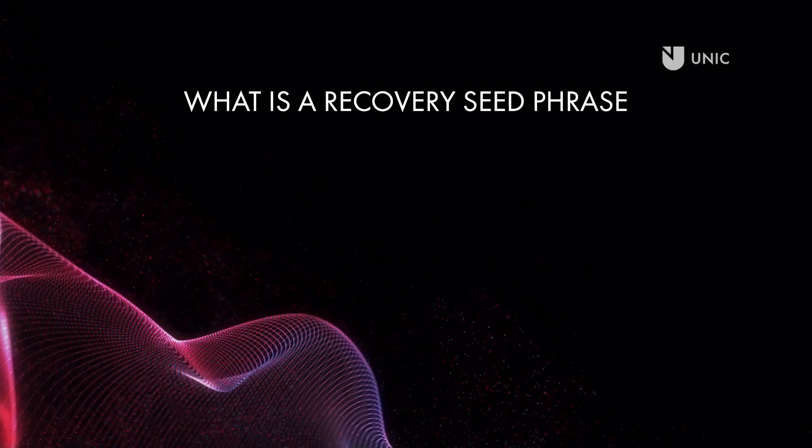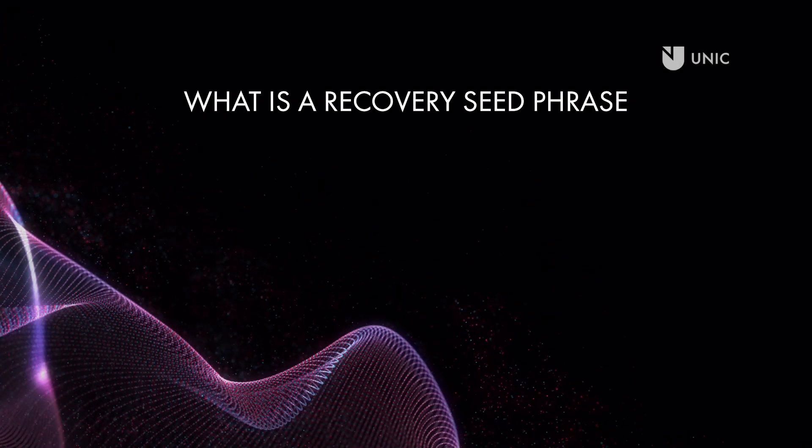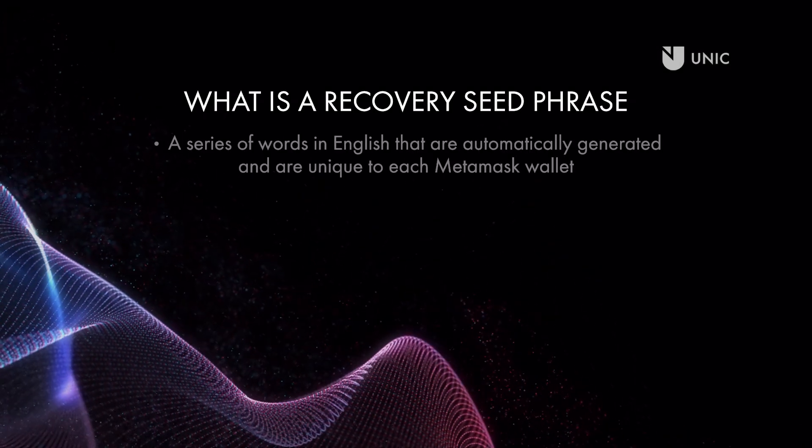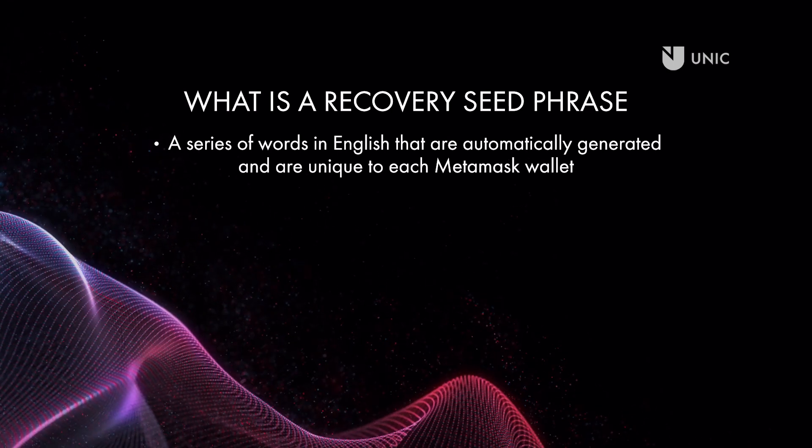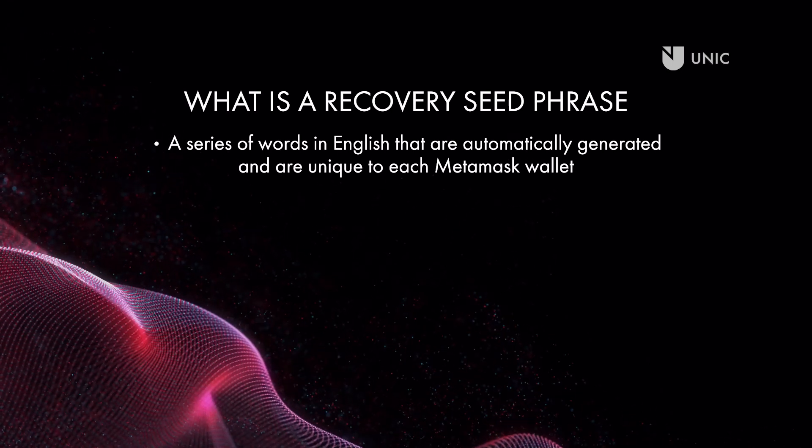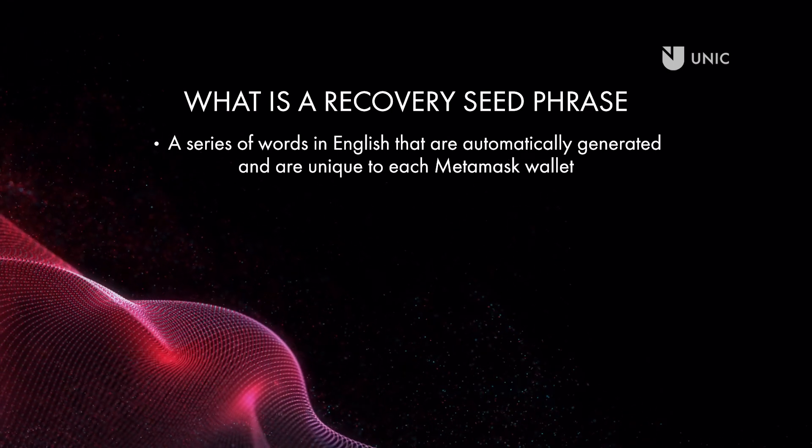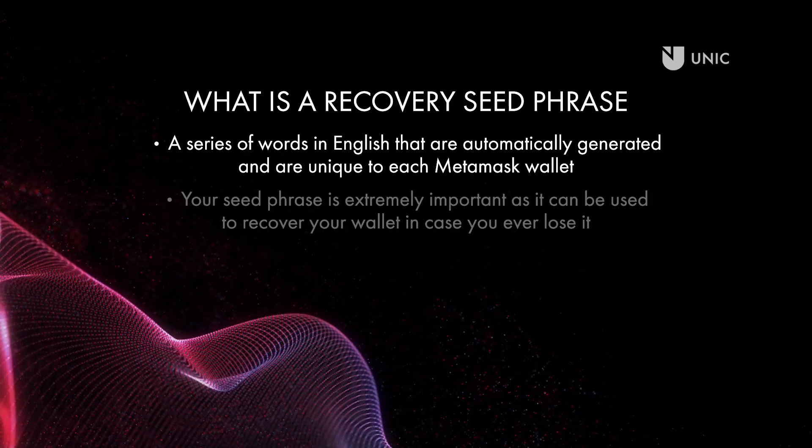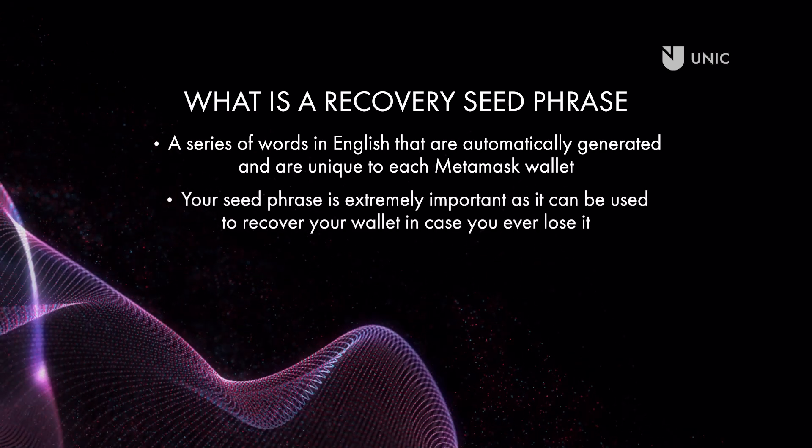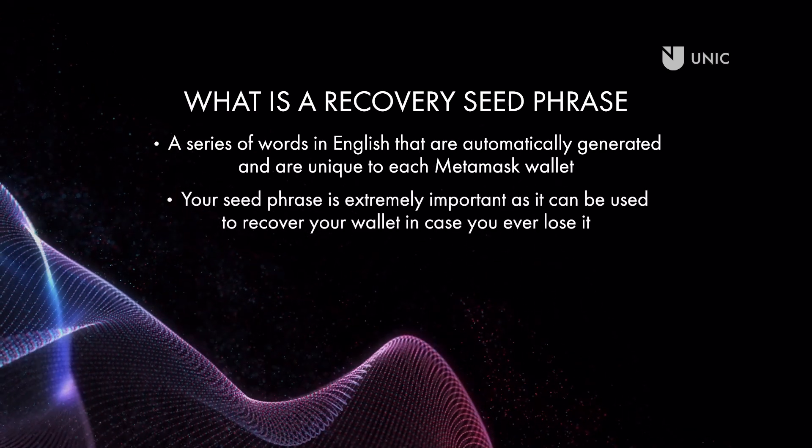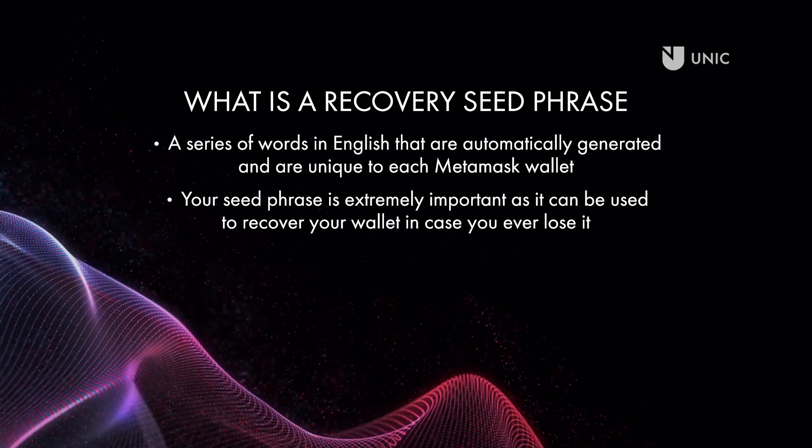First, you will need to understand what a wallet seed phrase is. A seed phrase is a series of words in English that are automatically generated and that are unique to each MetaMask wallet. Your seed phrase is extremely important as it can be used to recover your wallet in case you ever lose it.